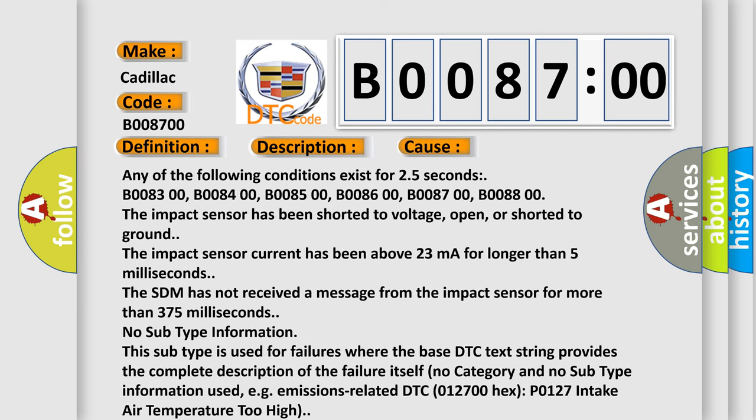Any of the following conditions exist for 2.5 seconds: B008300, B008400, B008500, B008600, B008700.